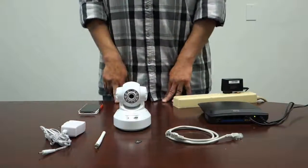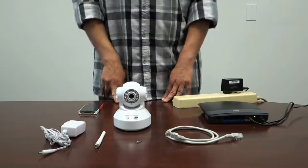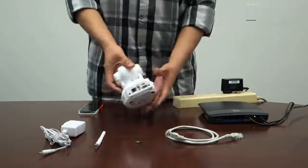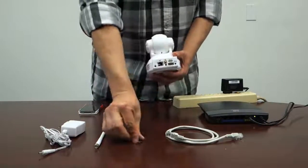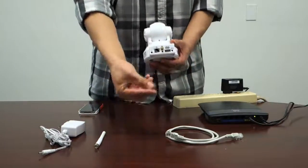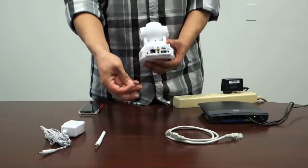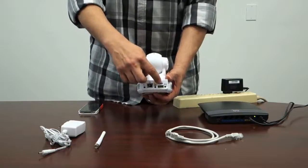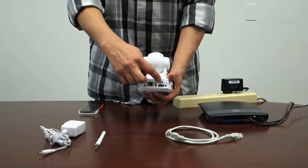The first thing you want to do out of the box is set up your camera. What you want to do first is get your micro SD card, which is not included, and insert it into the micro SD slot in back of the camera.